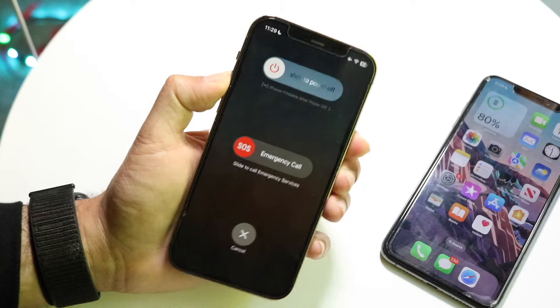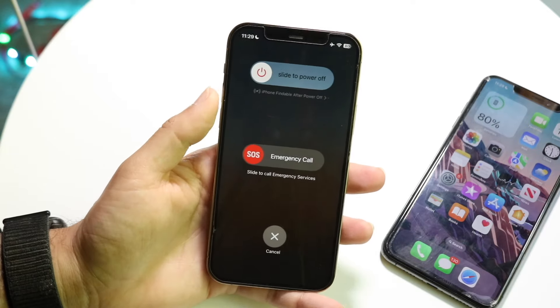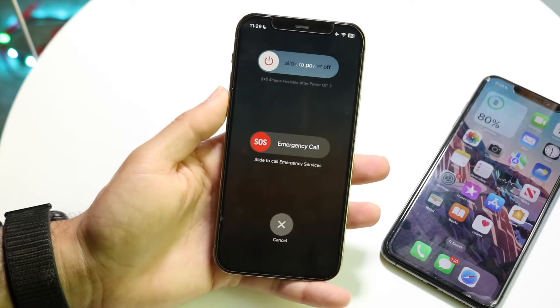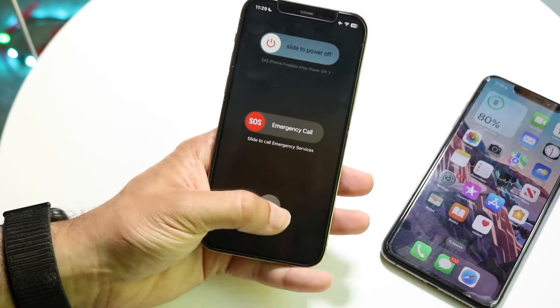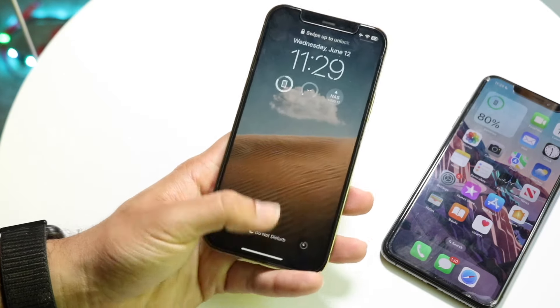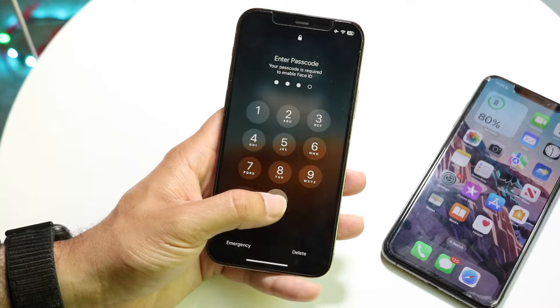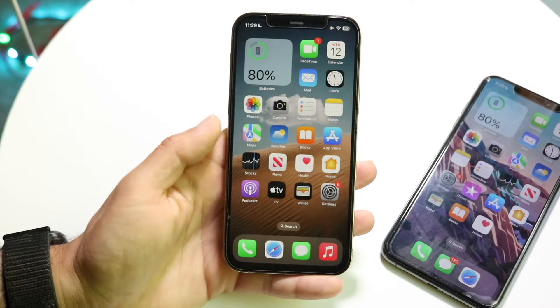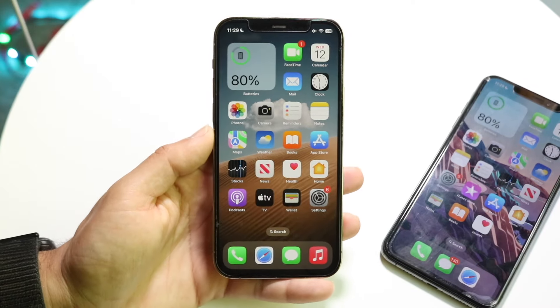If that doesn't end up working either, try restarting your phone. Hold down the buttons to restart it, and for a lot of people that might end up fixing it too.